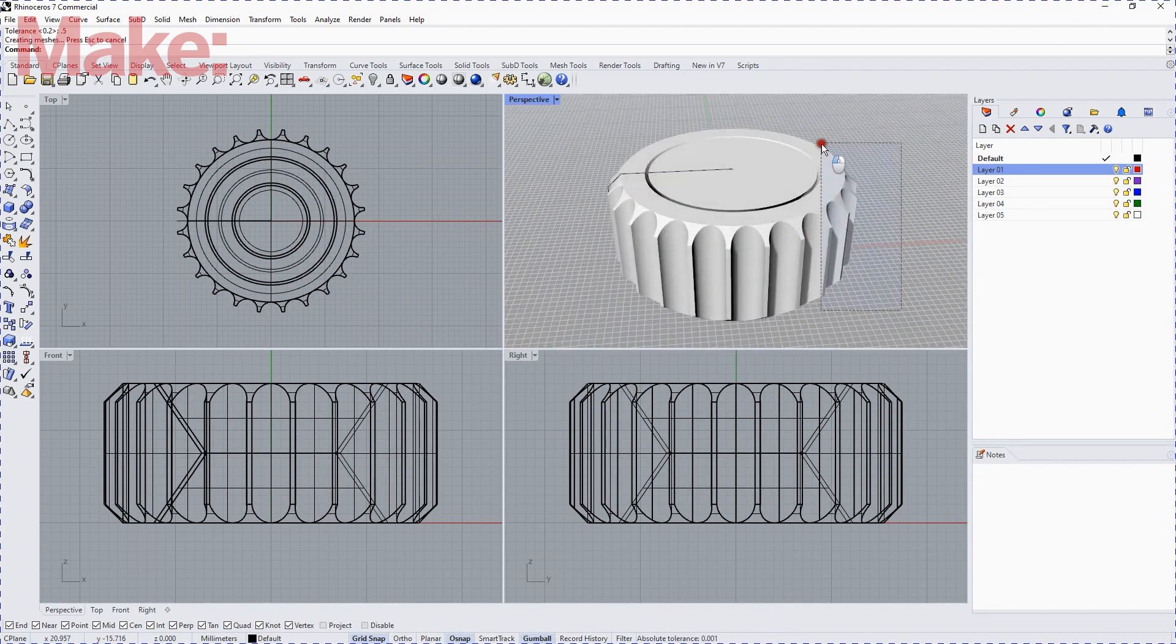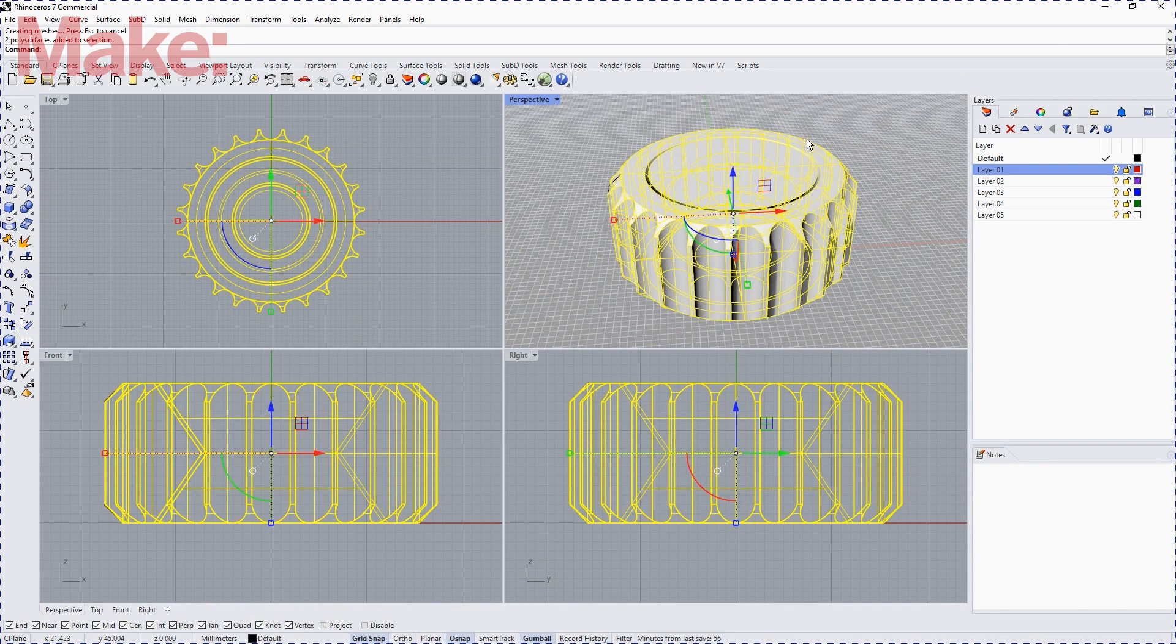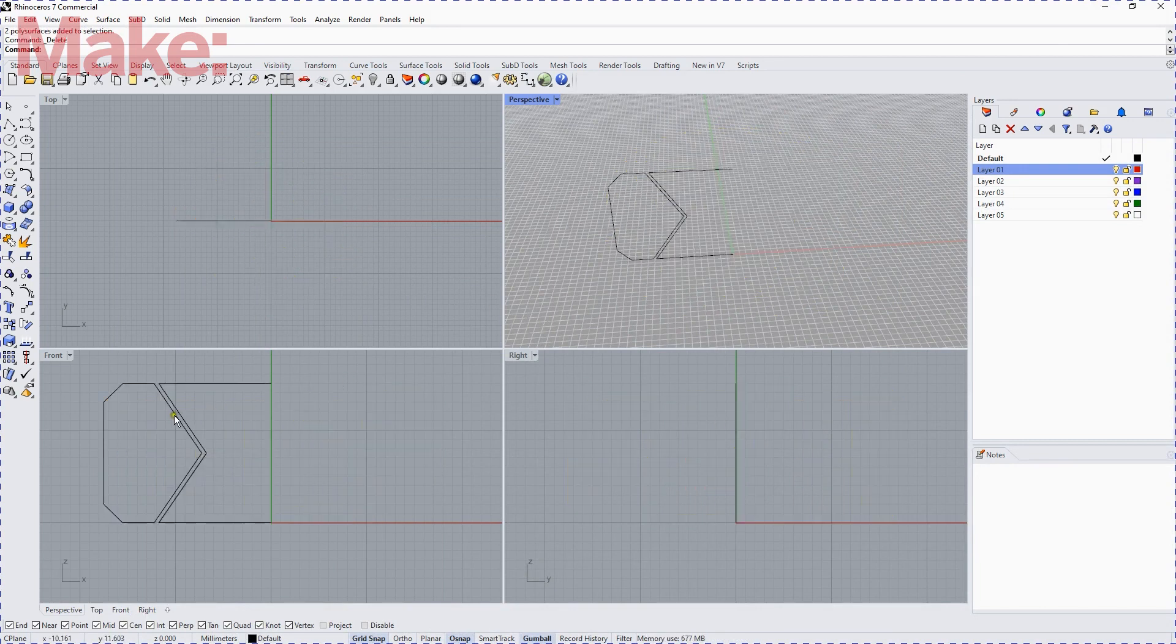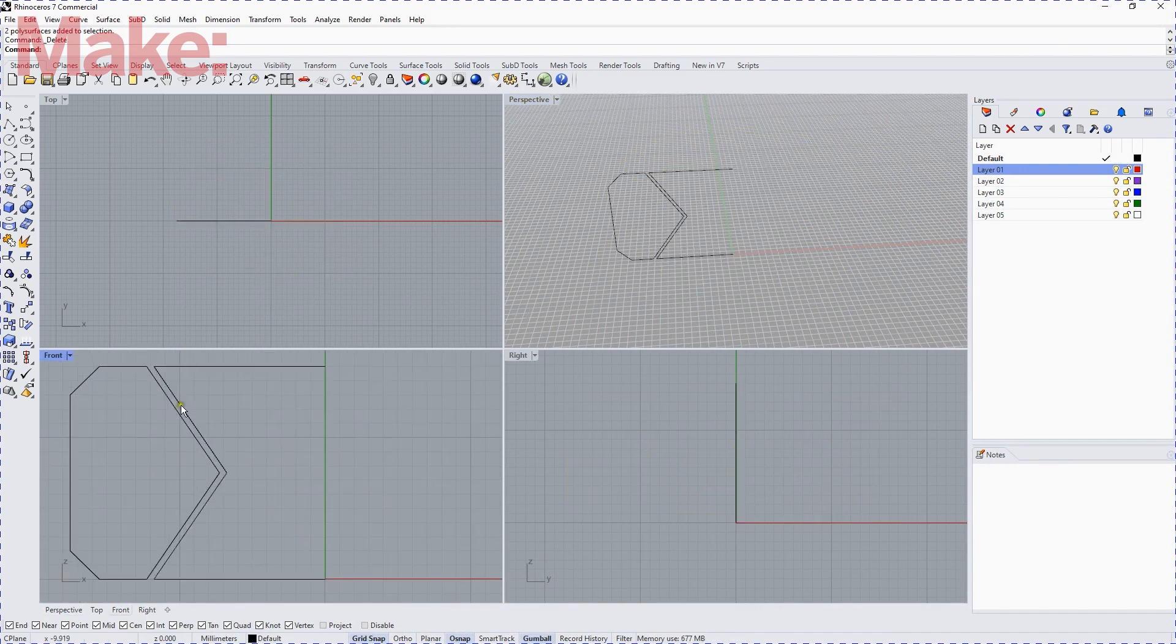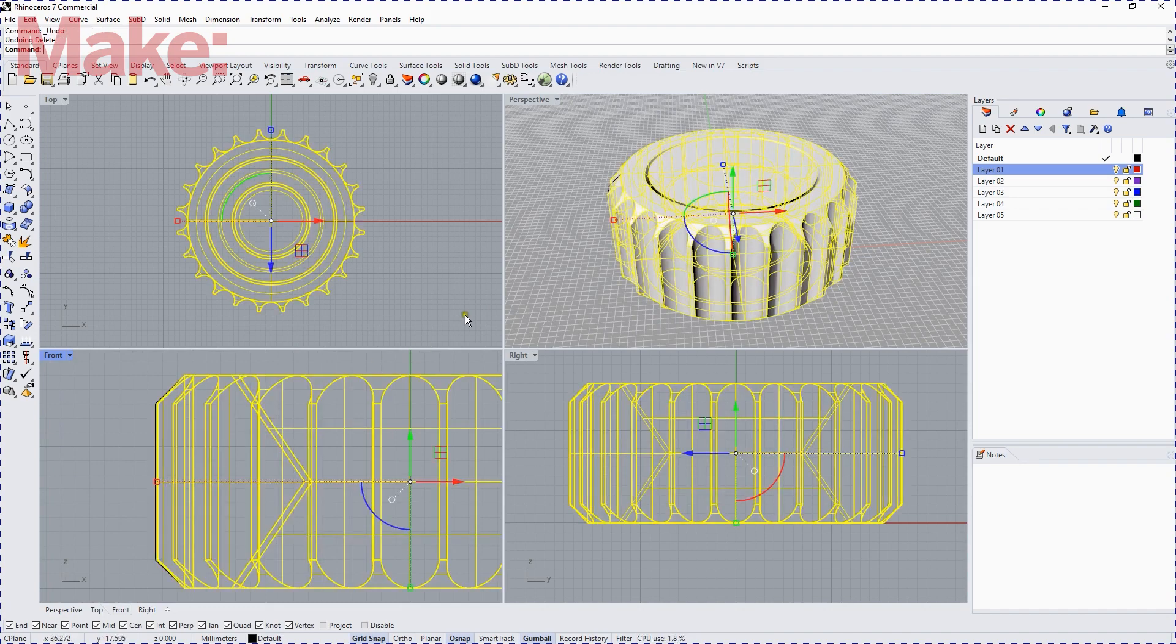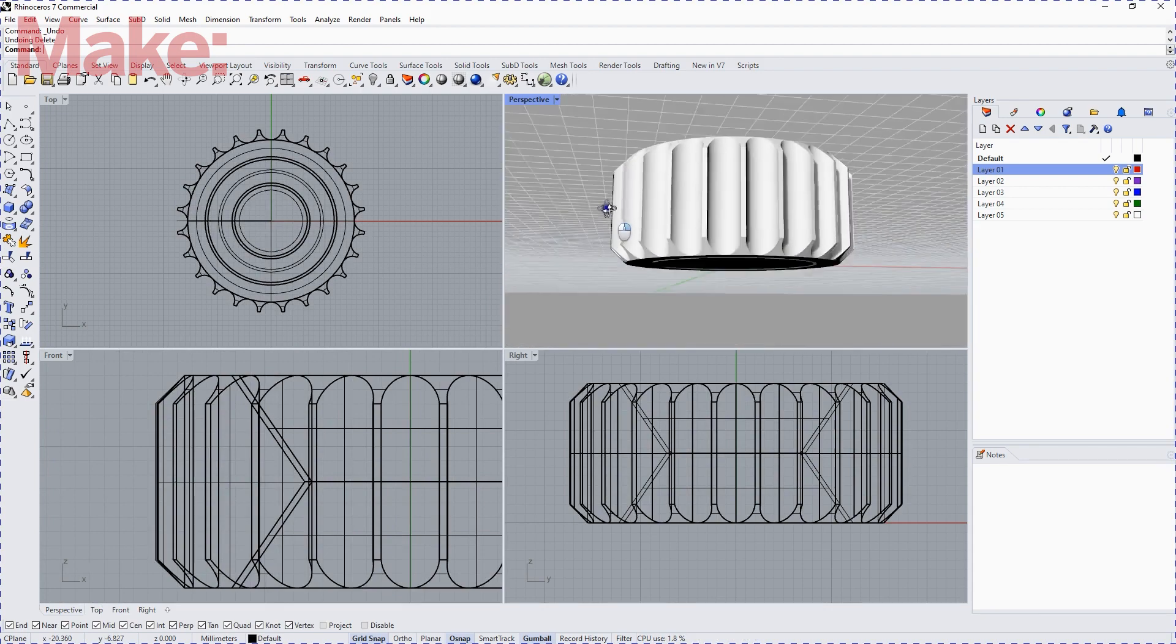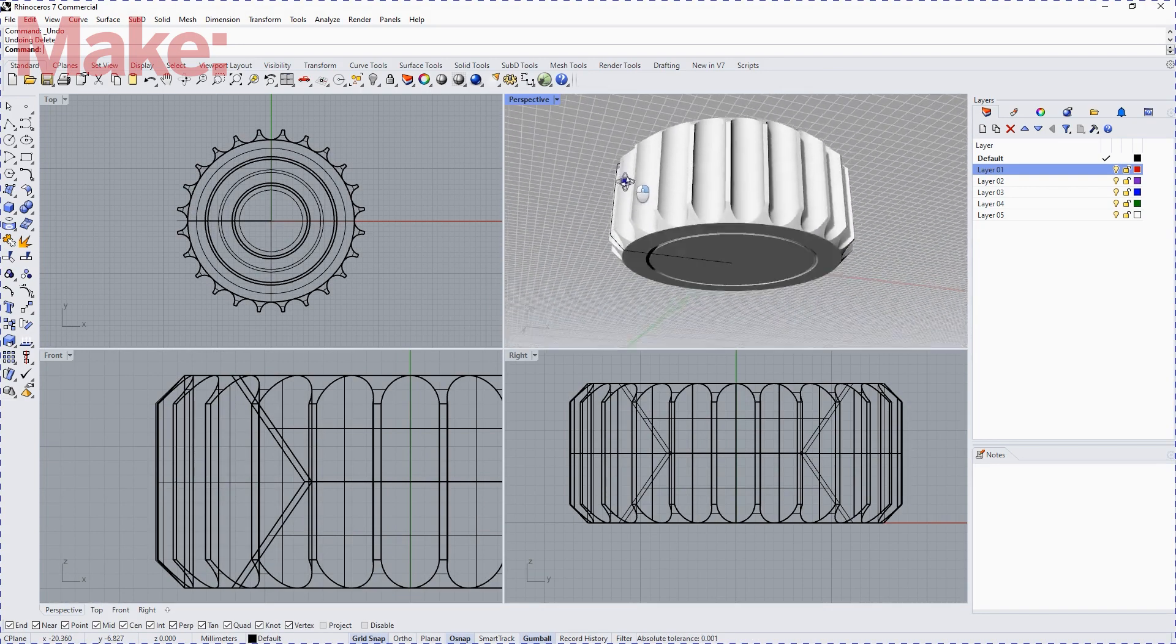I'm going to select those and hide them for a moment, and here are our profiles with a 0.5 tolerance. I'll put the coin back again, and there it is.